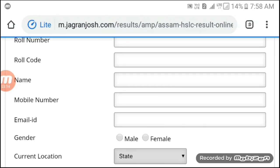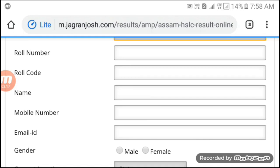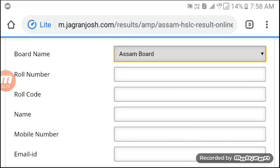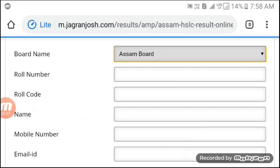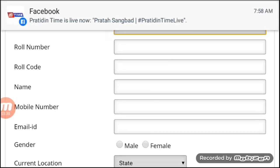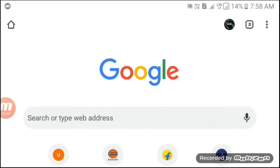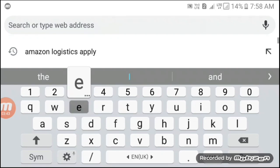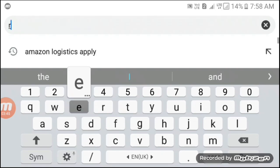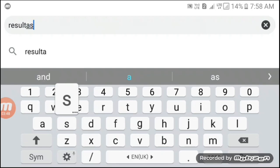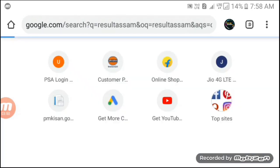The result is automatically generated. If you want to open it, just change the board, roll number, and code number, then click the results. You will then see the results.